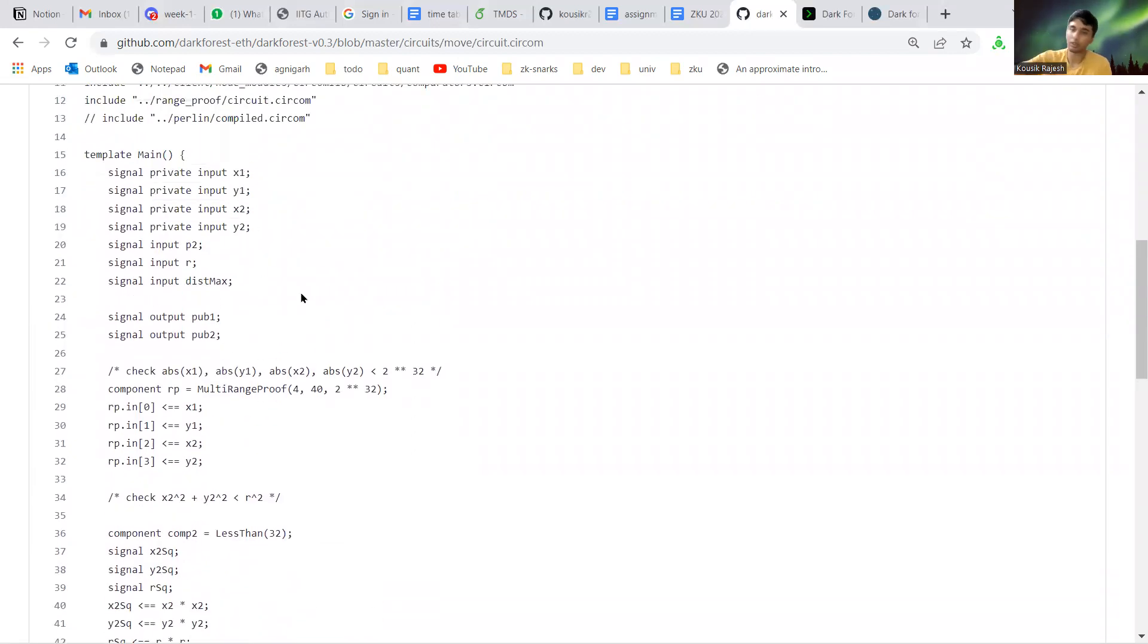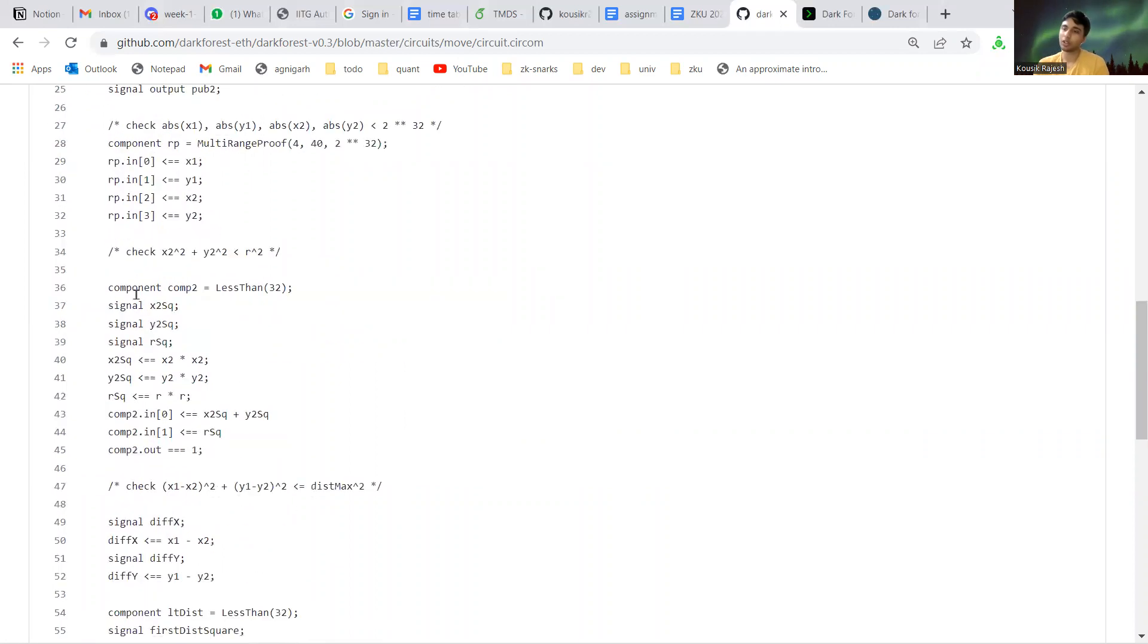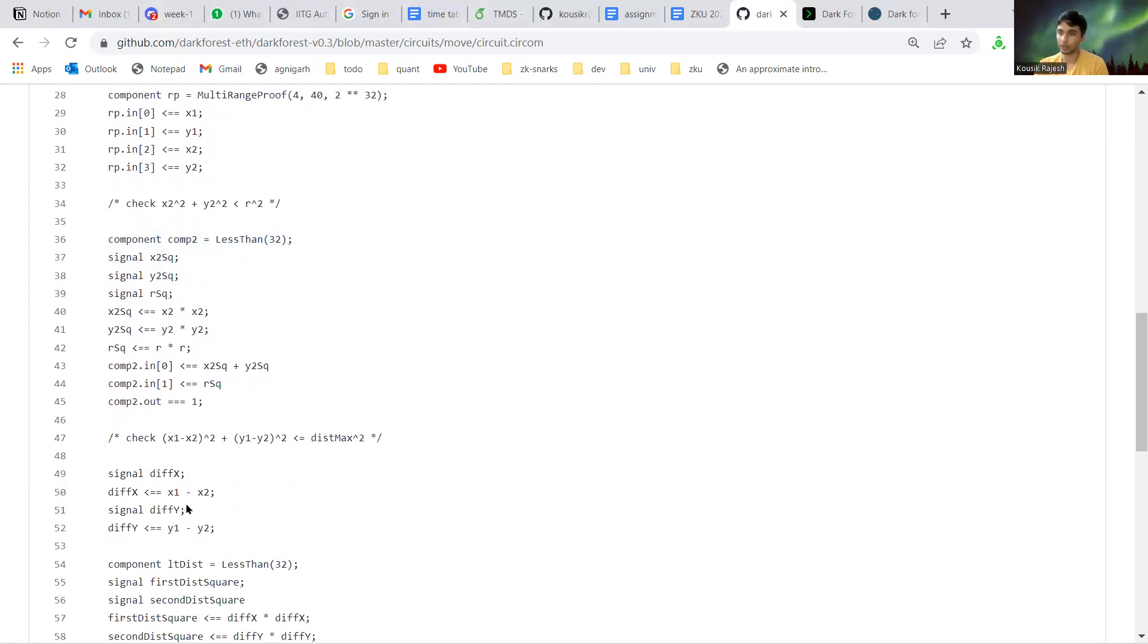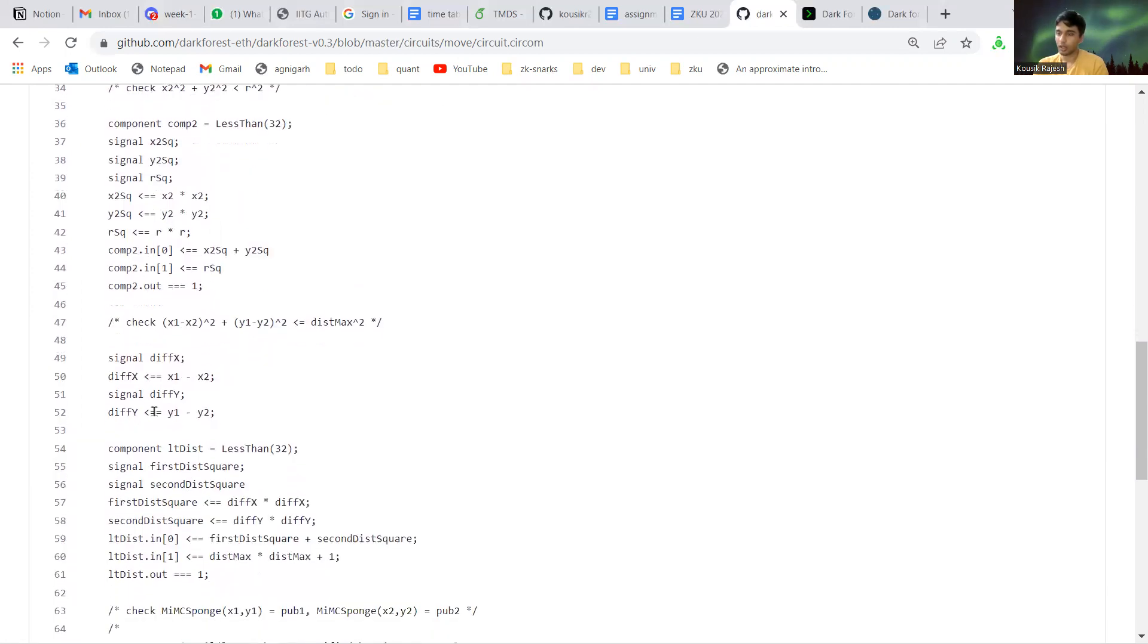First we need to check that both these coordinates lie within the boundaries of the game. That is checked by this part: x1 squared, x2, y2 is less than r squared. Then we need to check that the player is not moving too far away.